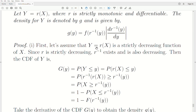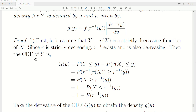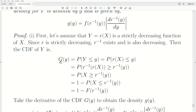Here's the proof. First, assume Y = r(X) is a strictly decreasing function of X. Since r is strictly decreasing, its inverse exists and is also decreasing. Then the CDF of Y is capital G(y) — the probability that Y is less than some value y. But Y was r(X). If we take the inverse of both sides, we get r⁻¹(y) on one side and r⁻¹(r(X)) on the other.